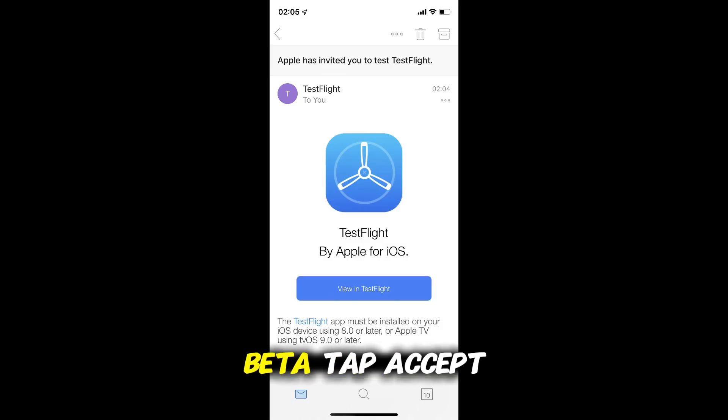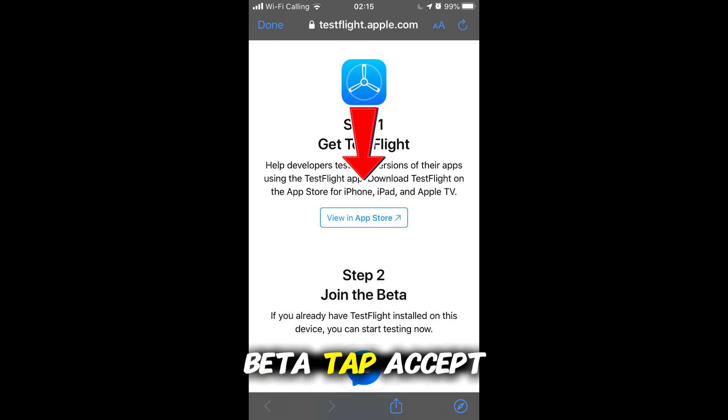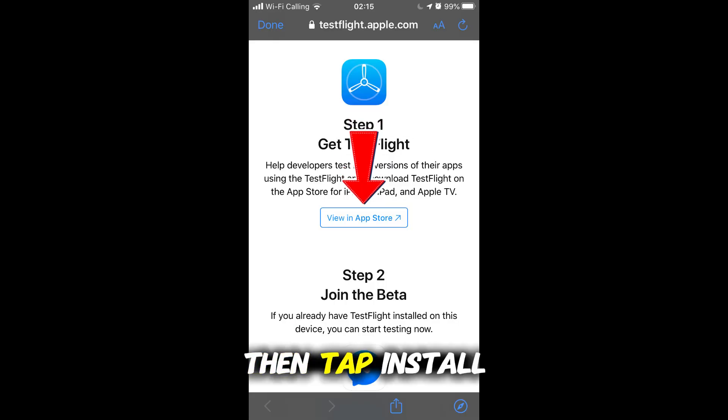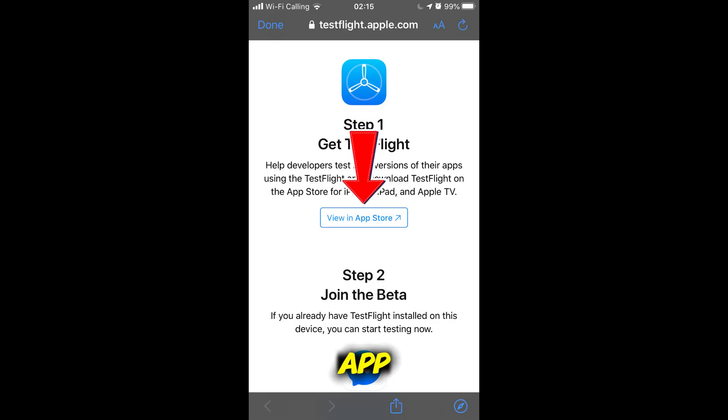To join the beta, tap Accept. Then tap Install to download the app.